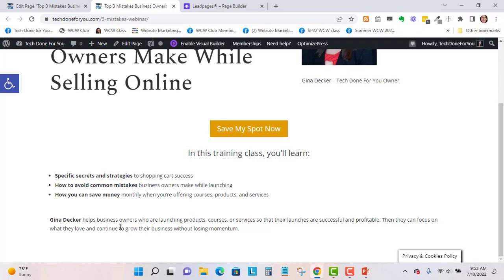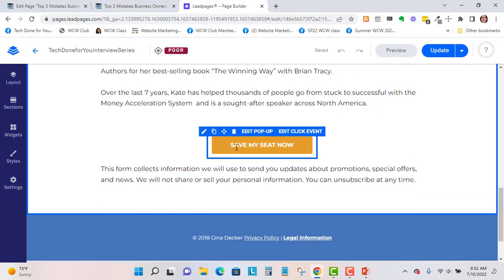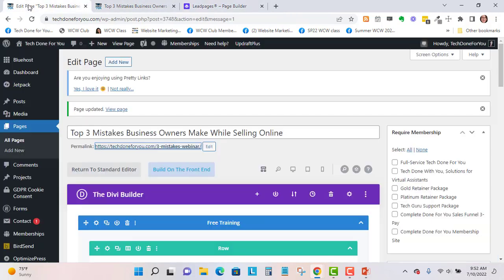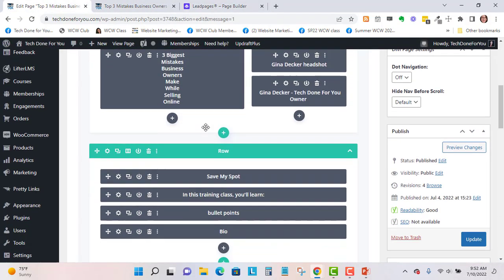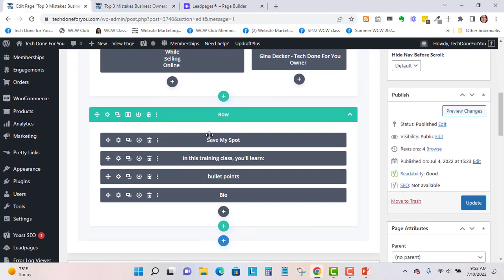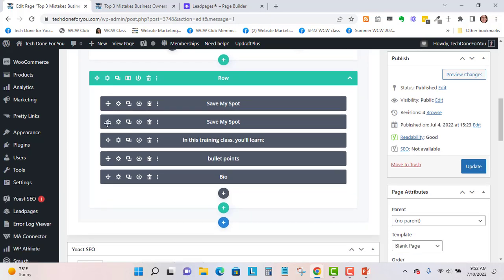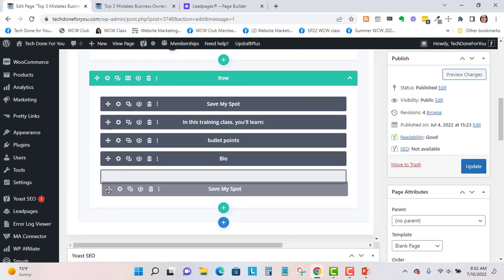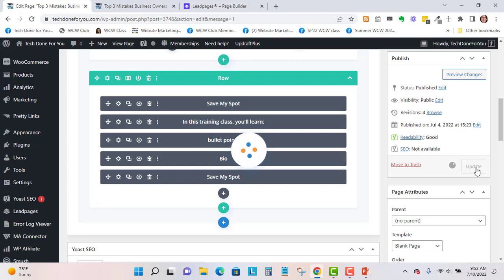Below the bio I'd like to have another button. In Leadpages what you do is you can clone your button. So this is just duplicate. We're going to do that and then I'll drag it all the way down and update, and then look at my changes again.